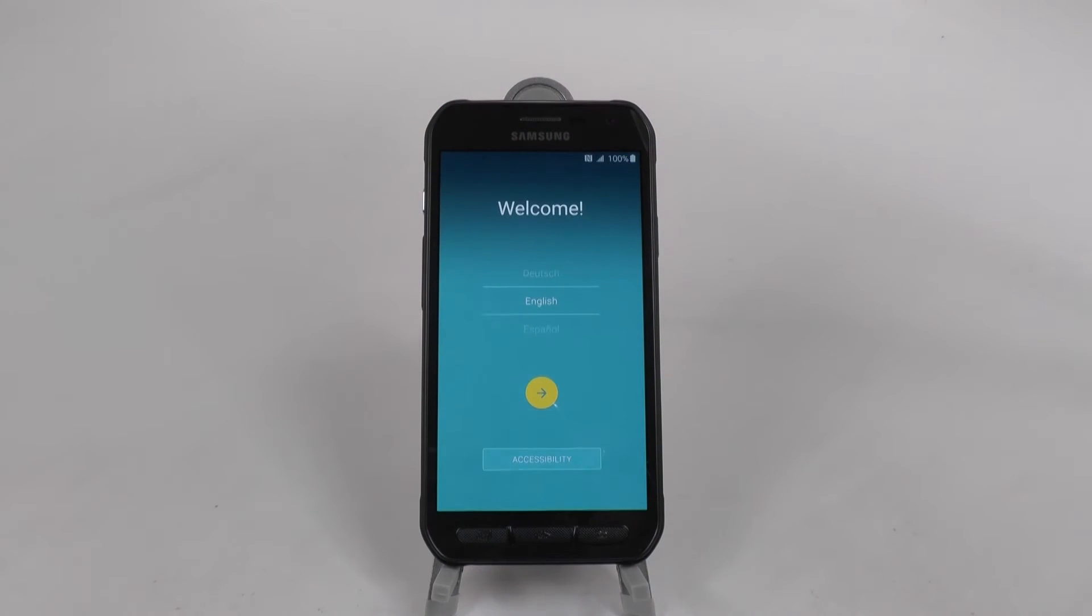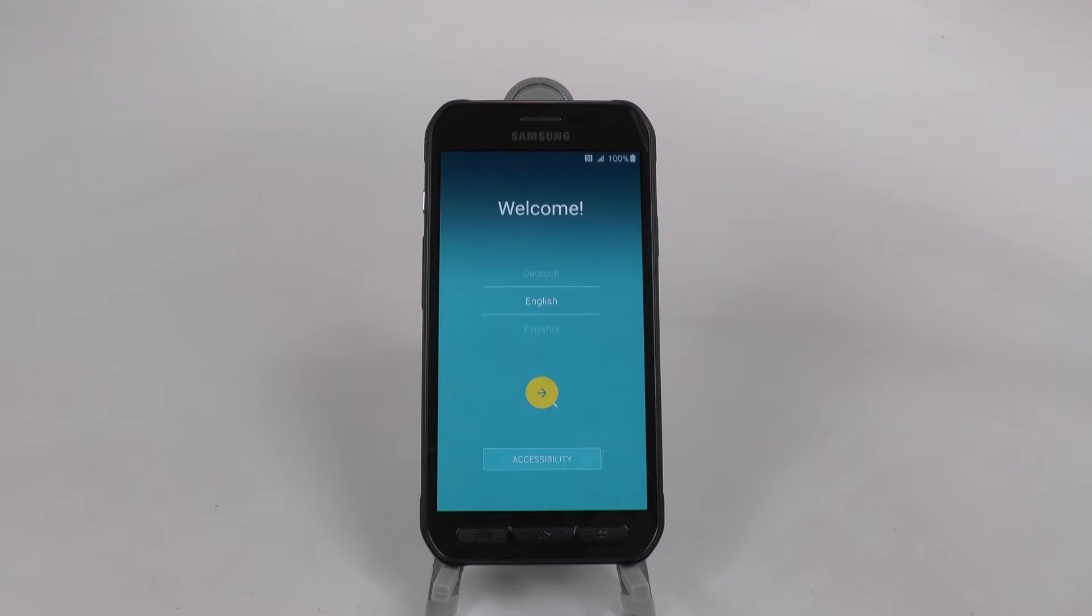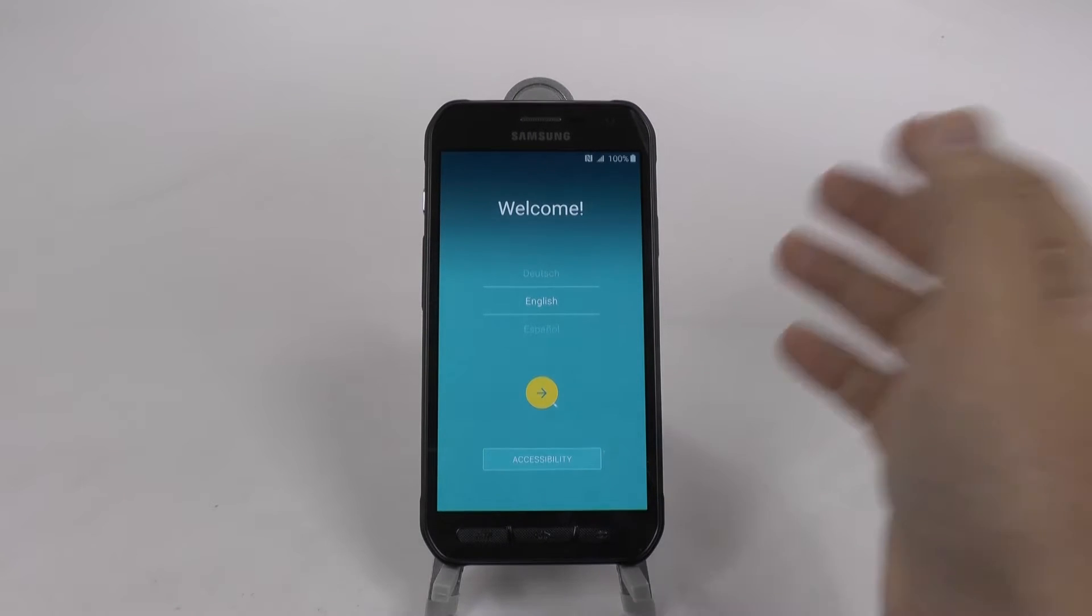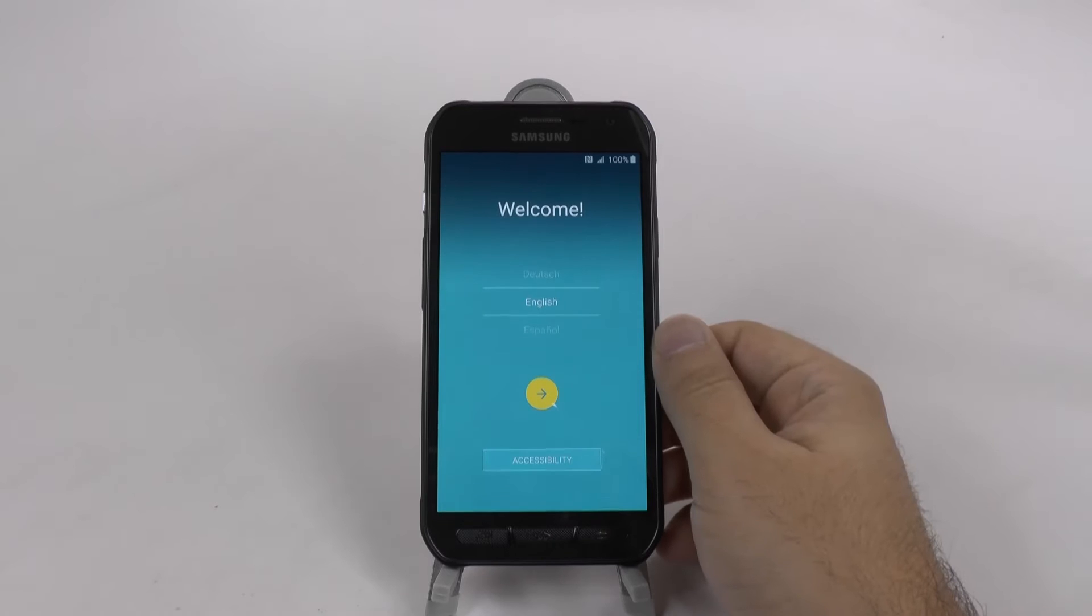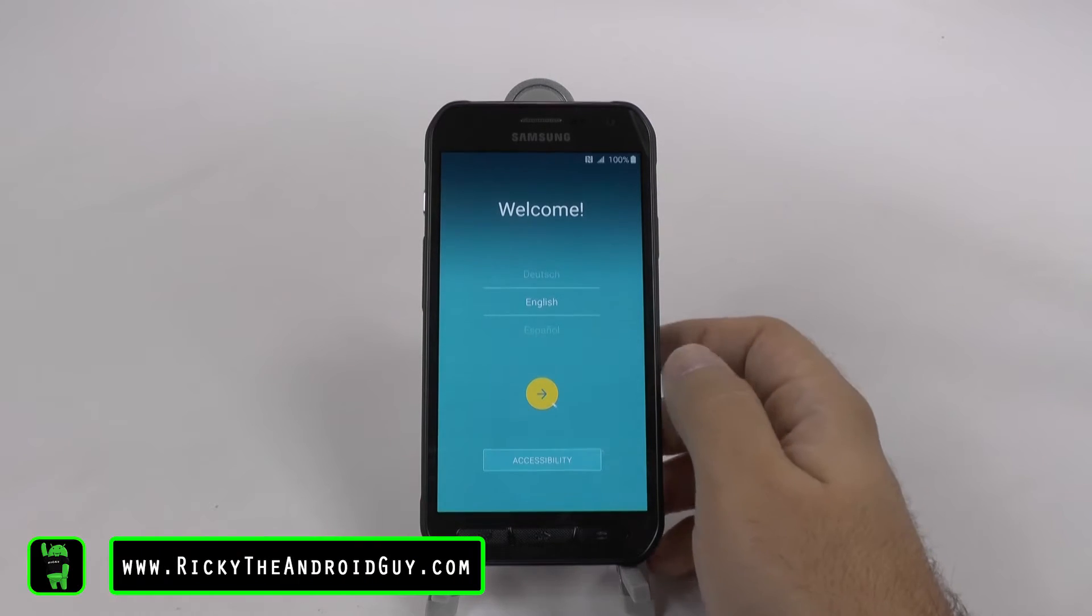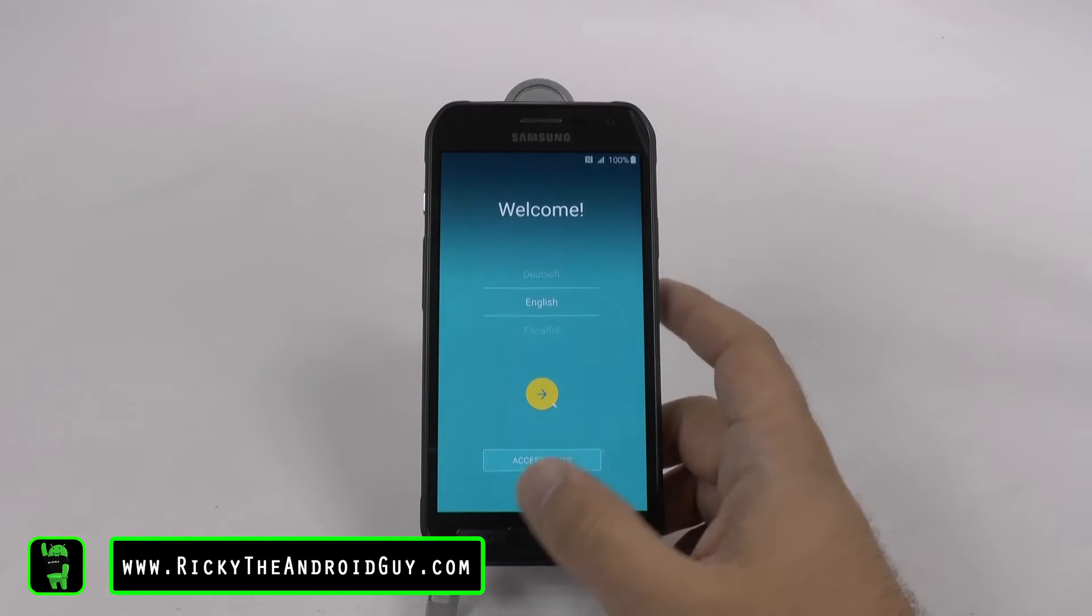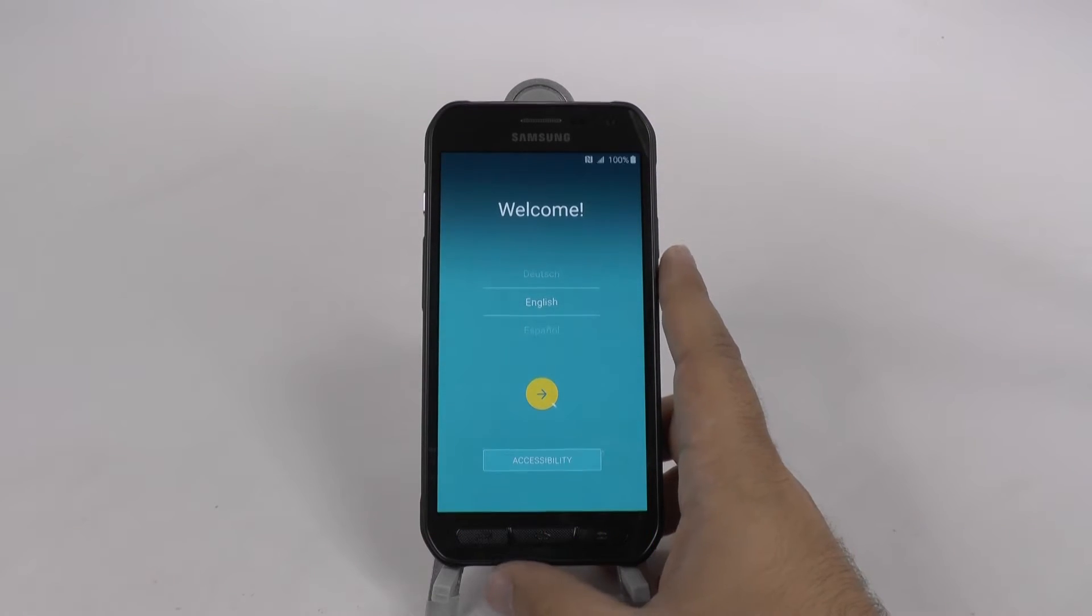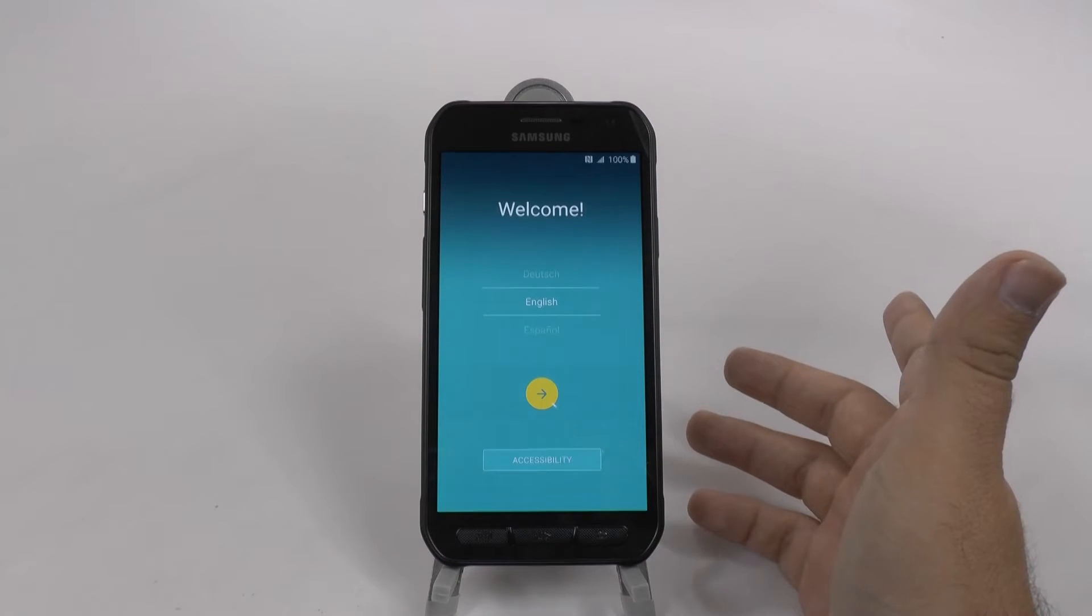Hello, this is Ricky, the Android guy. Hey guys, welcome to another setup video and this is for the S6 Active.